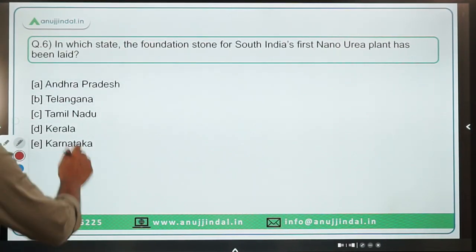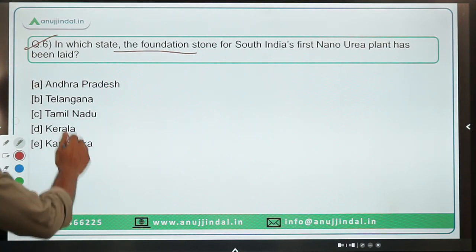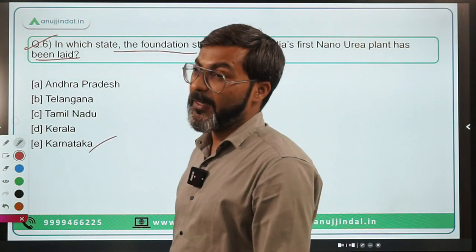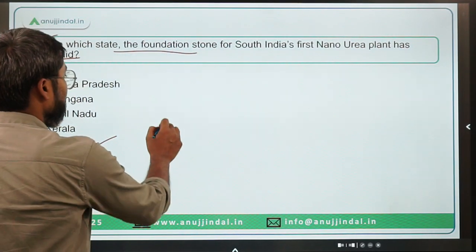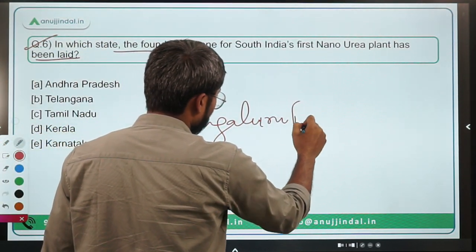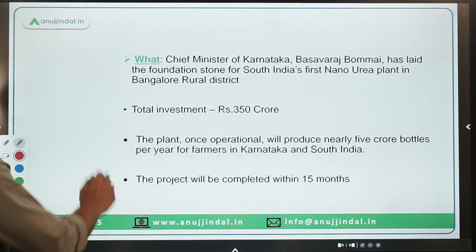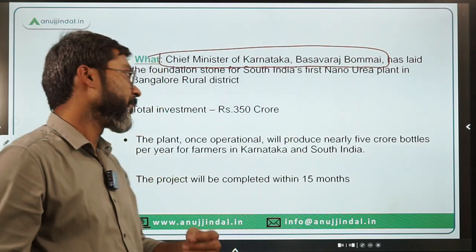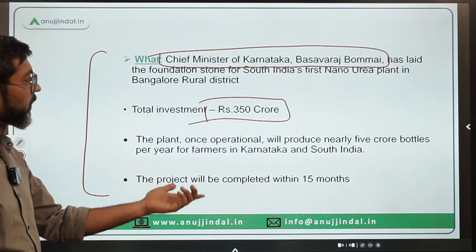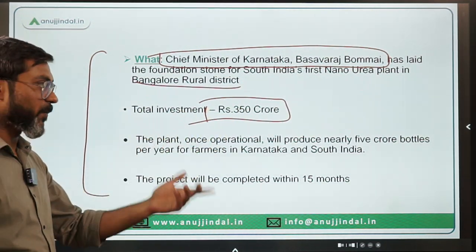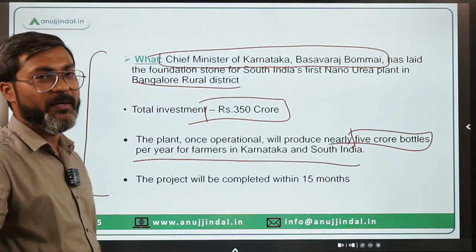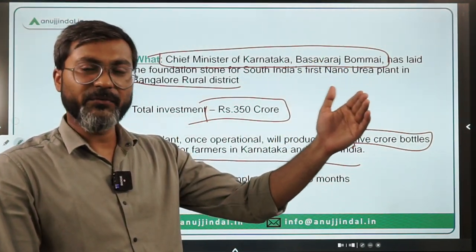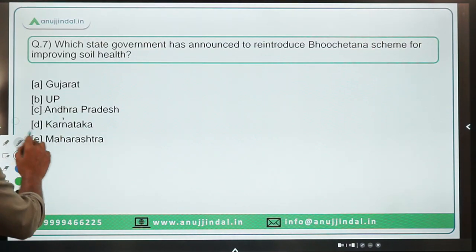Question 6: In which state has the foundation stone for South India's first nano urea plant been laid? It is being constructed in Karnataka, in Bangalore Rural district. The foundation stone was laid by Karnataka's Chief Minister Basavaraj Bommai. Once operational, this plant will produce nearly 5 crore bottles per year for farmers in Karnataka and South India. The project is targeted to be completed within the next 15 months. The correct answer is option D: Karnataka.